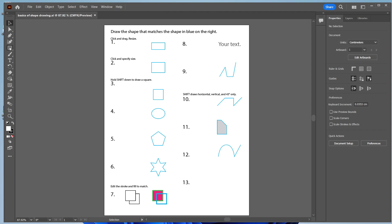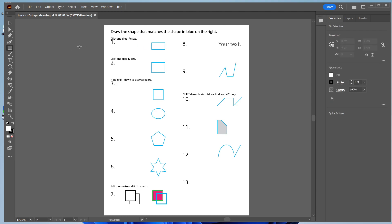First thing we're going to do is draw a rectangle by clicking and dragging. So I'm going to click on the Rectangle tool and just click and drag and draw a rectangle.